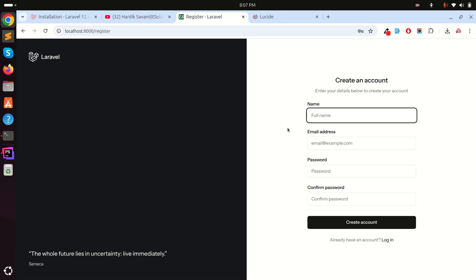You can see that Laravel 12 provides a proper starter kit with Tailwind CSS — I love it. If you liked this video, share it and subscribe to my channel. Thank you so much for watching.